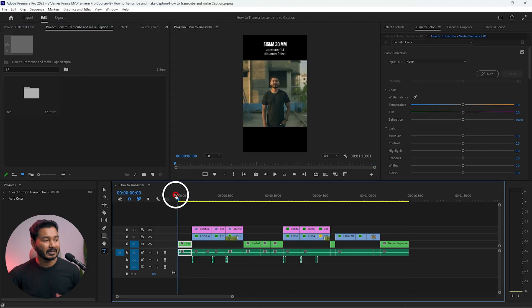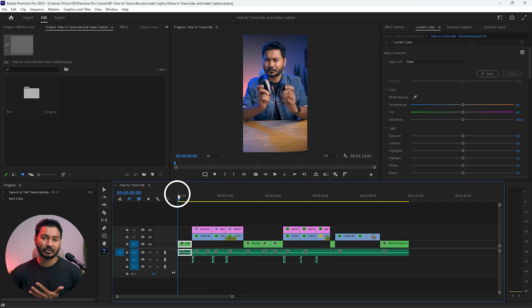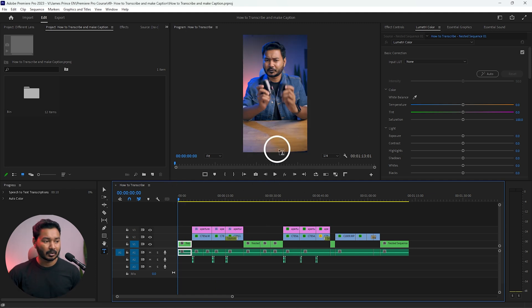Here you can see I have already made a Short for my channel and I want to put some text on top of the video. You don't need to go anywhere to transcribe the video or write word by word if you're using Adobe Premiere Pro 2023, because Premiere Pro has introduced a feature called auto transcription that can transcribe your video automatically.